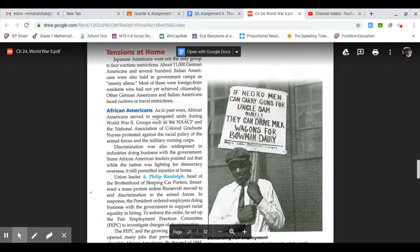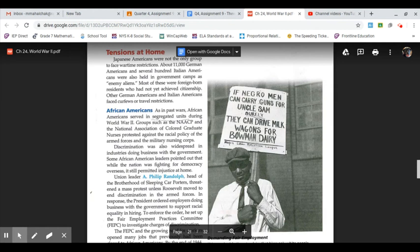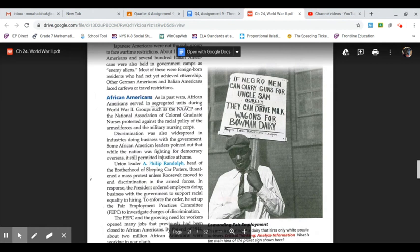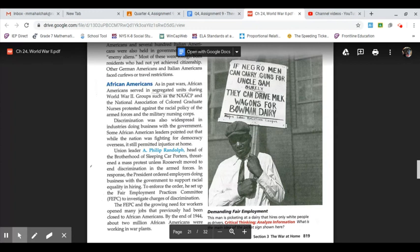African Americans: as in past wars, African Americans served in segregated units during World War II. Groups such as the NAACP and the National Association of Colored Graduate Nurses protested against the racial policy of the armed forces and the military nursing corps. Discrimination was also widespread in industries doing business with government. Some African American leaders pointed out that while the nation was fighting for democracy overseas, it still permitted injustice at home.